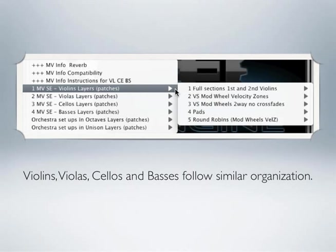Continuing, mod wheel velocity zones means you're using both keyboard performance with the mod wheel. The third group may look awkwardly worded, but it means that these programs use the mod wheel to switch back and forth between bowings.